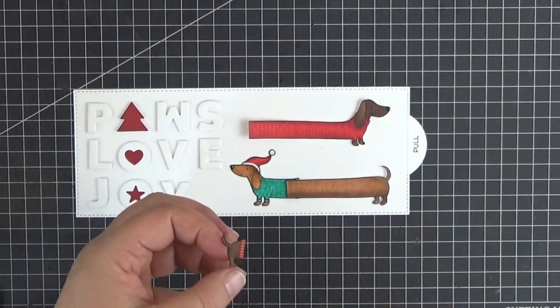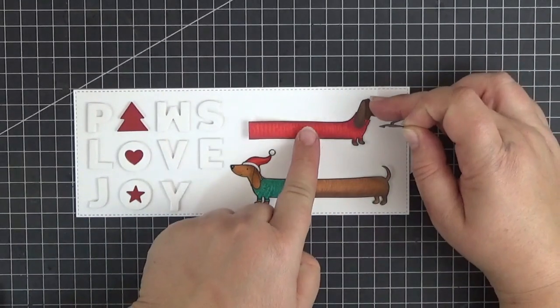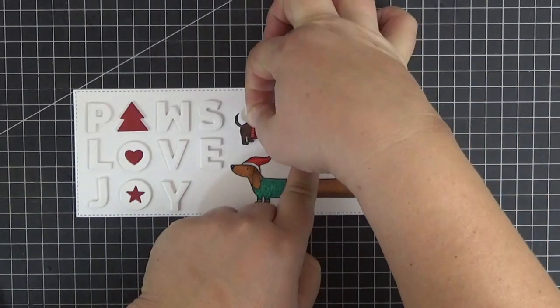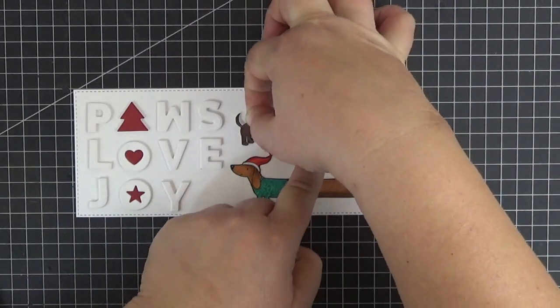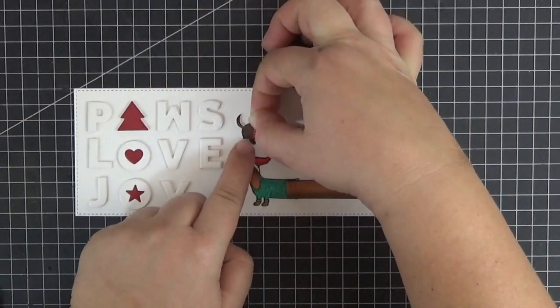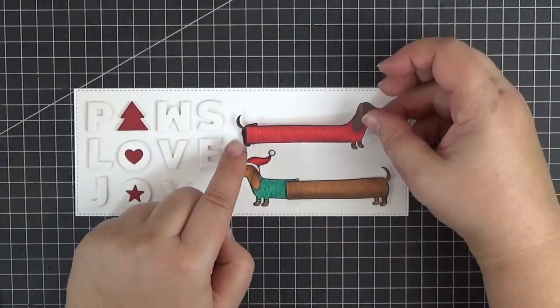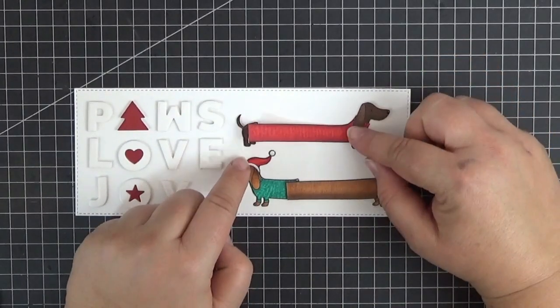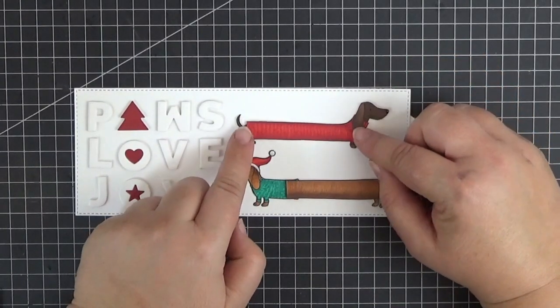Now I'm going to repeat that with the back legs of the second dog. This adhesive doesn't form a permanent bond until you press down firmly.